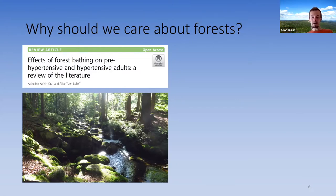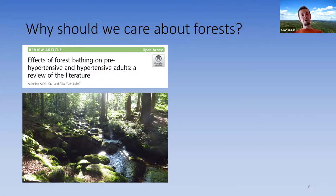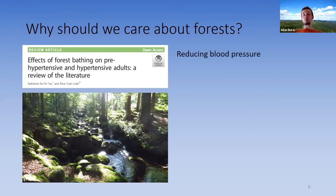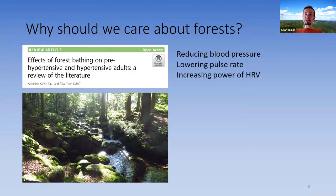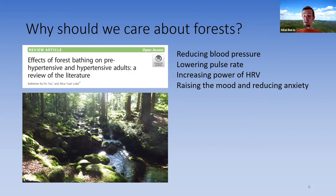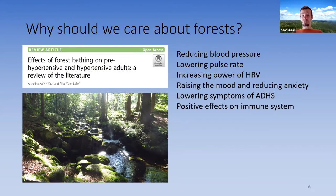Shinrin-Yoko comes from the Far East but is now appearing in western societies. A review article on effects of forest bathing on pre-hypertensive and hypertensive adults showed that forest bathing — being consciously present in the forest — reduces blood pressure, lowers pulse rate, increases heart rate variability power, raises mood, reduces anxiety, lowers symptoms of attention deficit disorder, and has positive effects on the immune system.